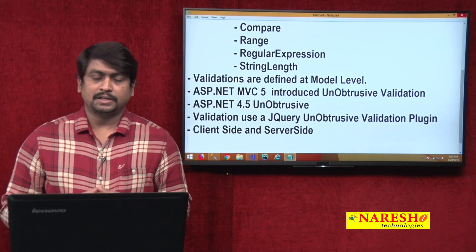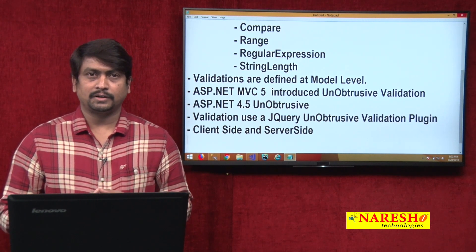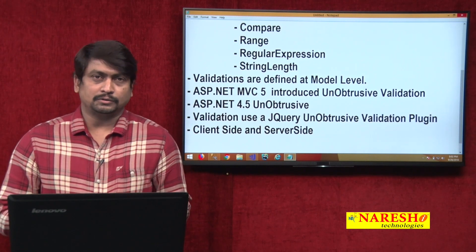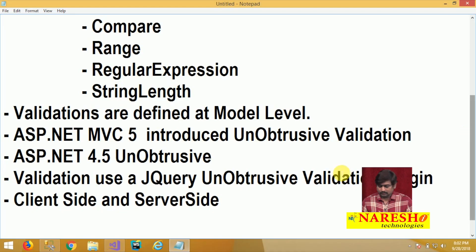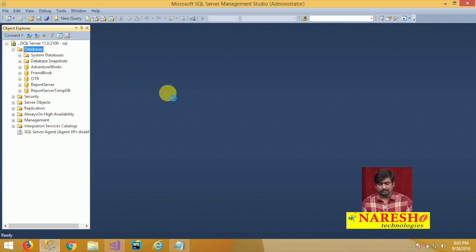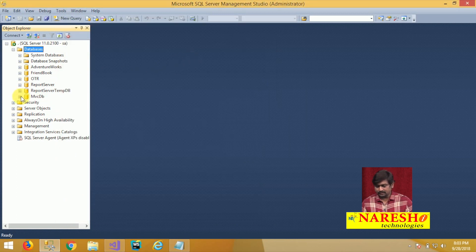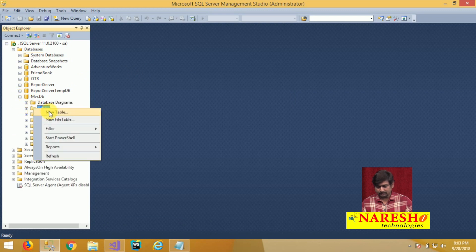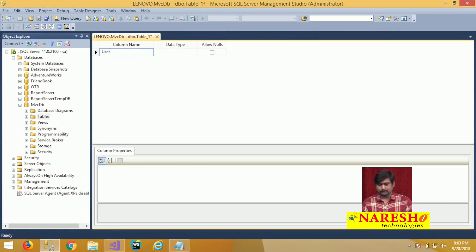First, we will take a look at an entire application — how to create an application so that we can define validations into it. The first step is creating a new database in SQL Server. We are naming it MVCDB, and in this MVCDB we are adding a new table and defining some fields like User ID and User Name.